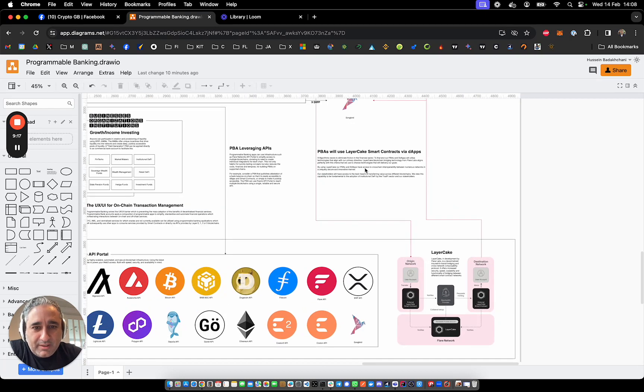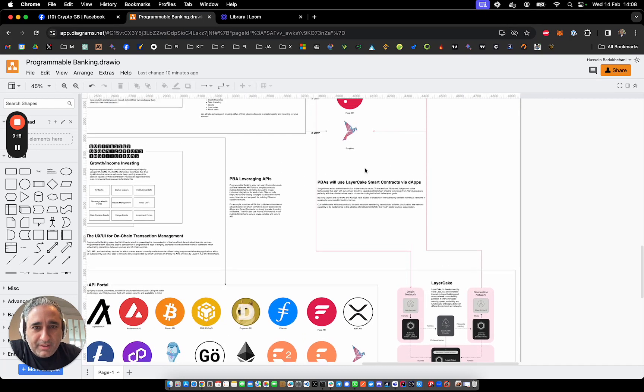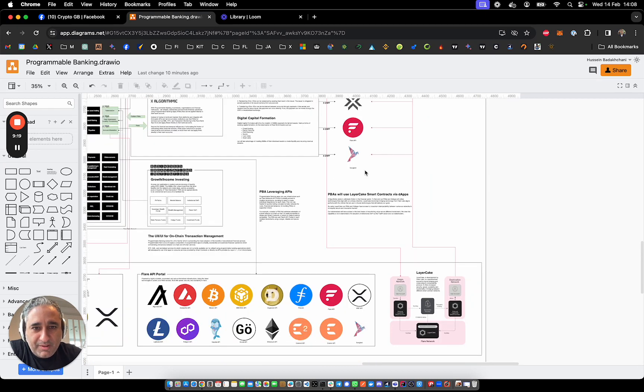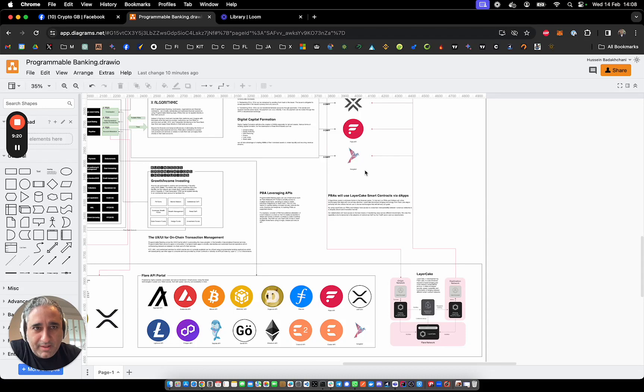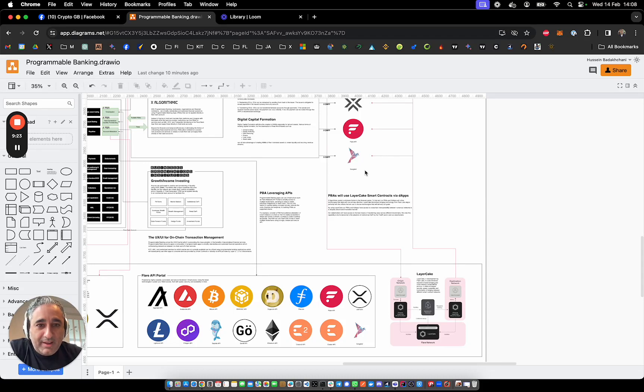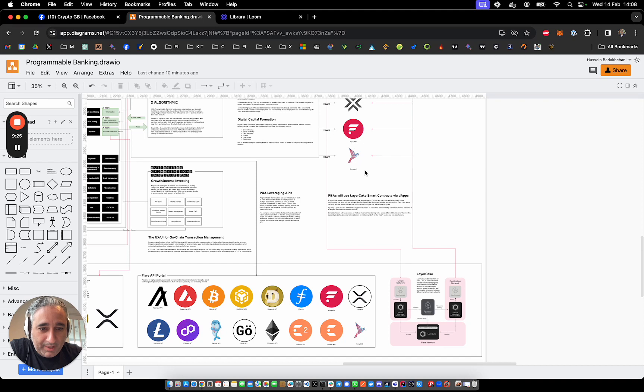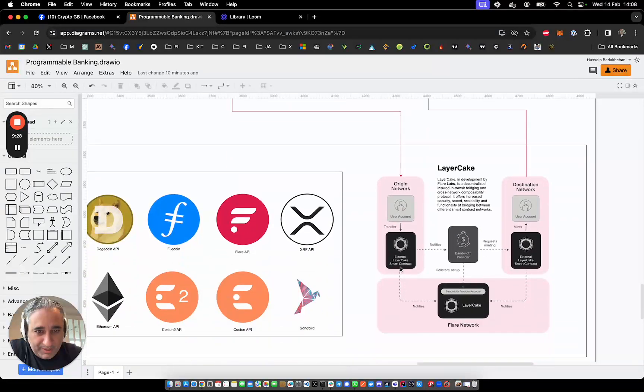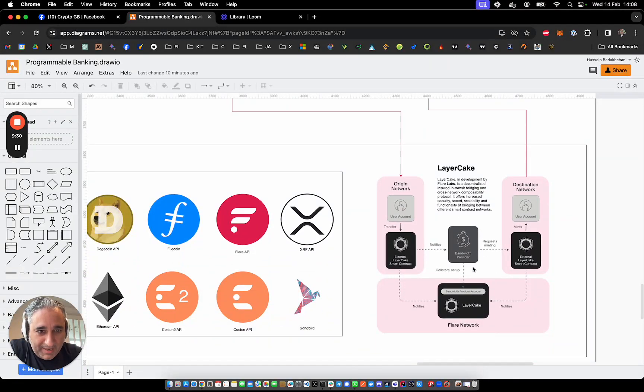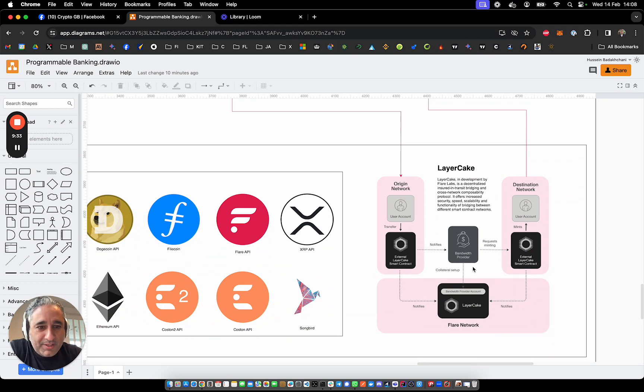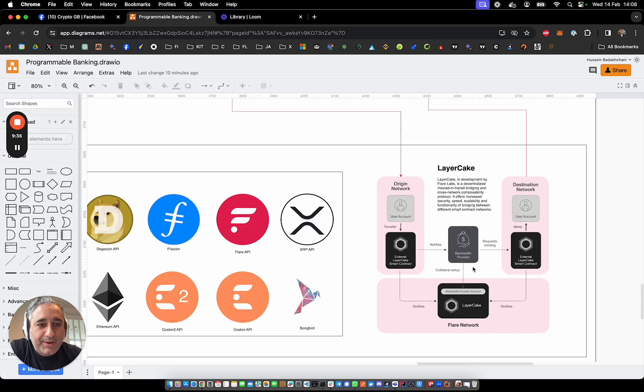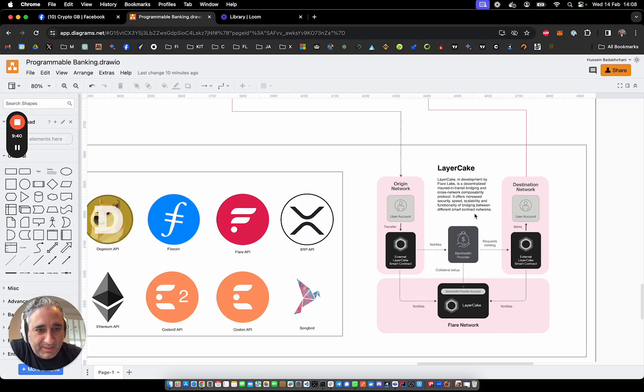They've got a pretty neat technology that's going to be coming on board quite soon called Layer Cake, which is the most advanced form of bridging that I'm aware of. Essentially, the key component, I think one of the key components of Layer Cake is the fact that it has insurance capability, where if we look here, there's a bit more information about it, where bandwidth providers will actually get slashed if they behave badly, if they try and drain liquidity from the bridge. So it's a very different kind of bridging technology.